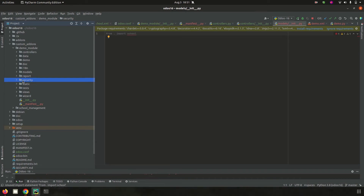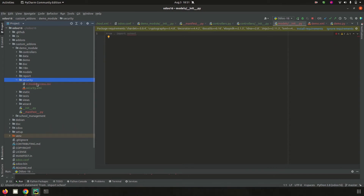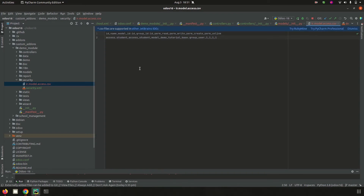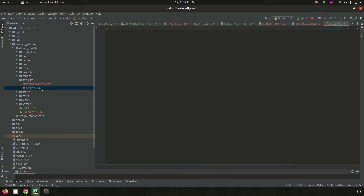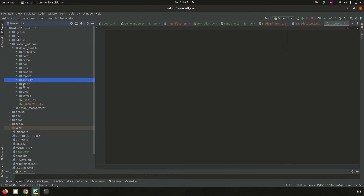Next is 'security'. Security files help to set access for each user on each module and model. They help to add access rights and restrictions for each user. For example, we can create ir.model.access.csv which adds access permissions per model per user, giving read, write, create, and unlink permissions. If we need to restrict access for particular users based on certain conditions, those security rules can be added inside security.xml.